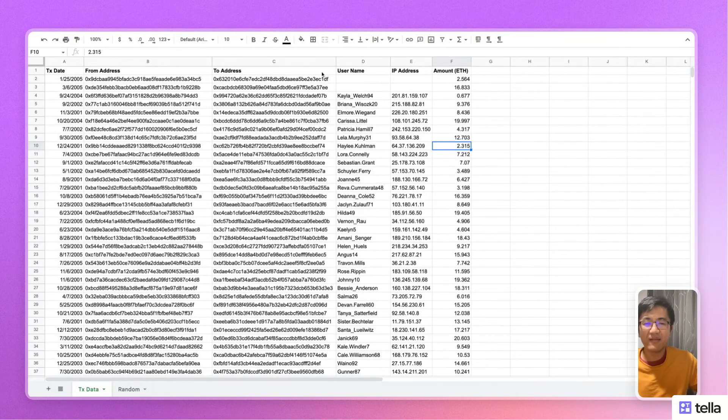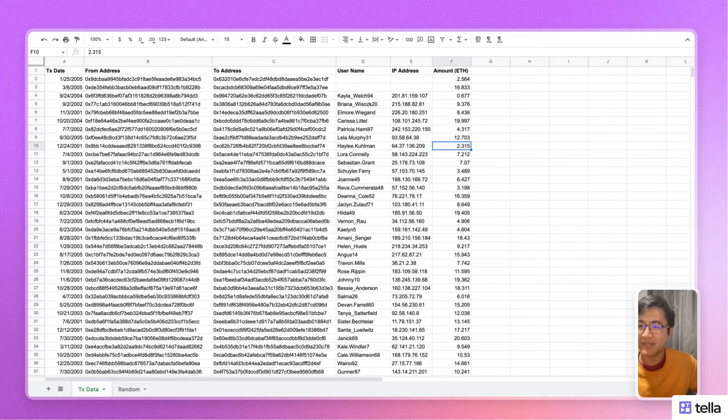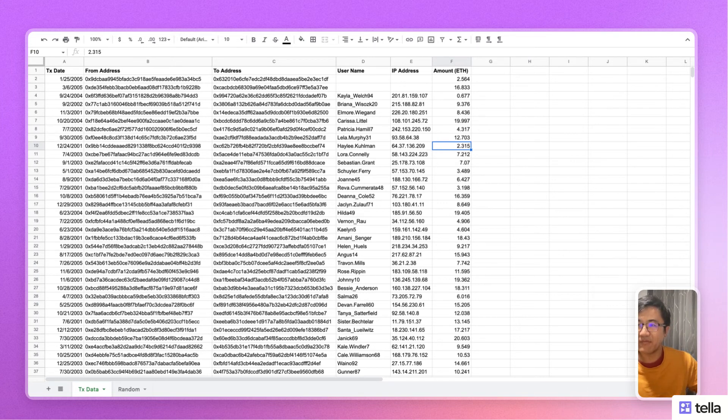And there you have it. So today I've shown you how to convert your existing Google Sheets into test data, and that can be shared safely with others.